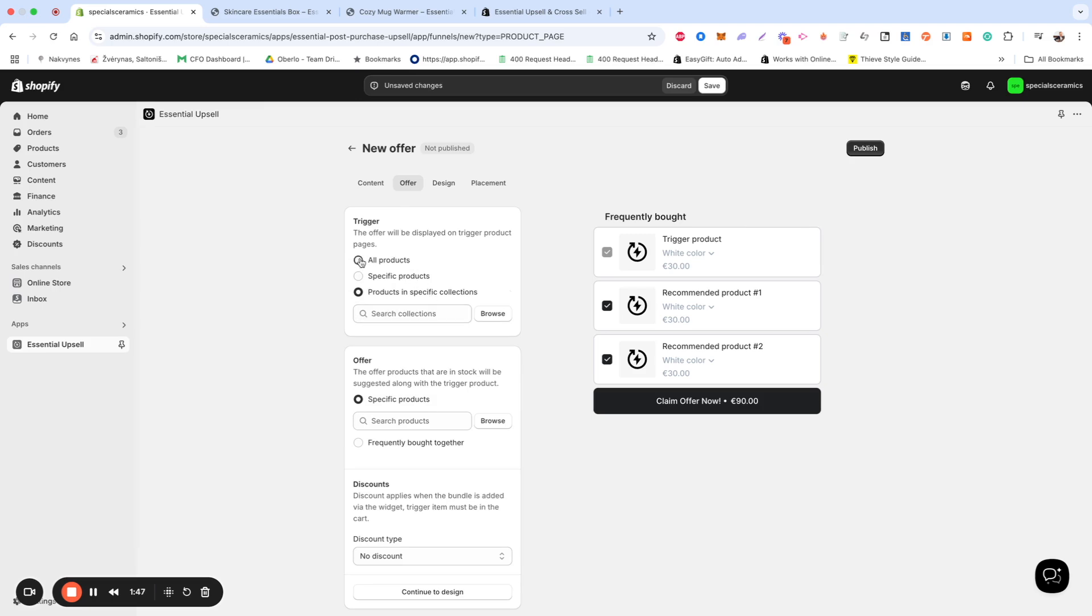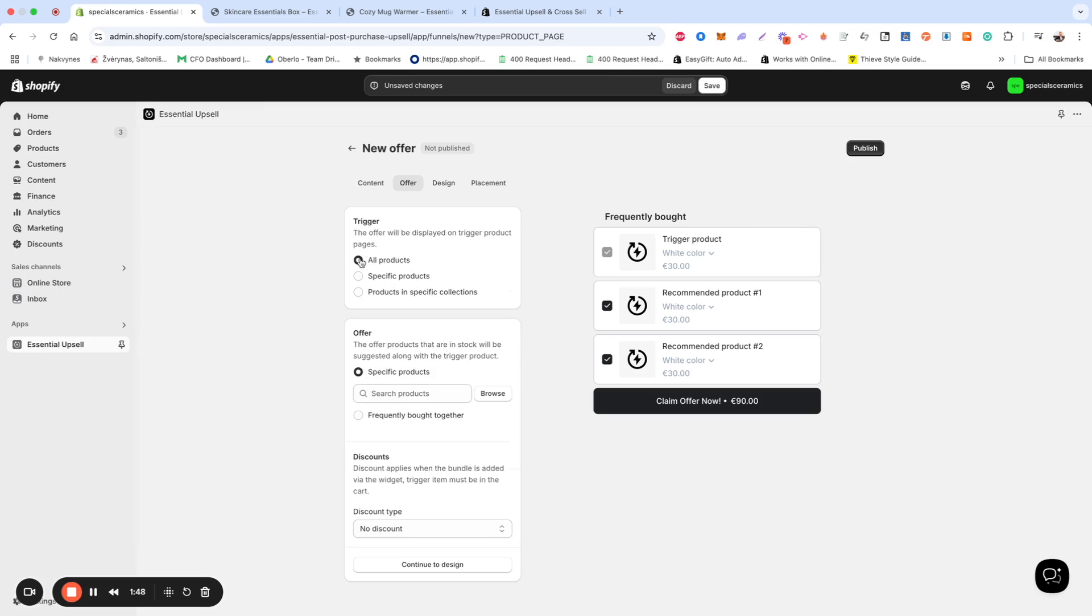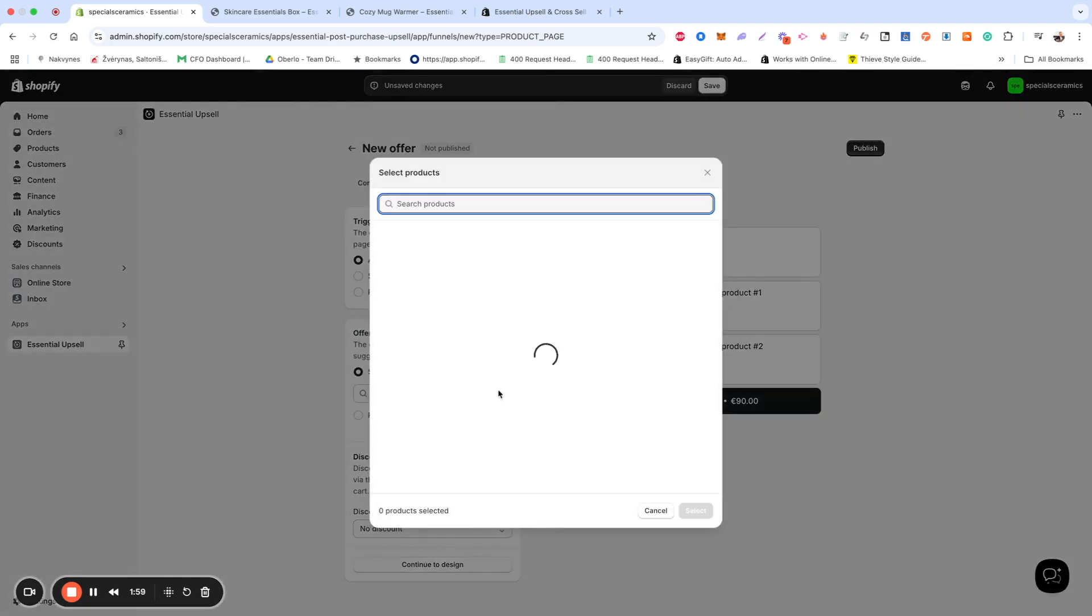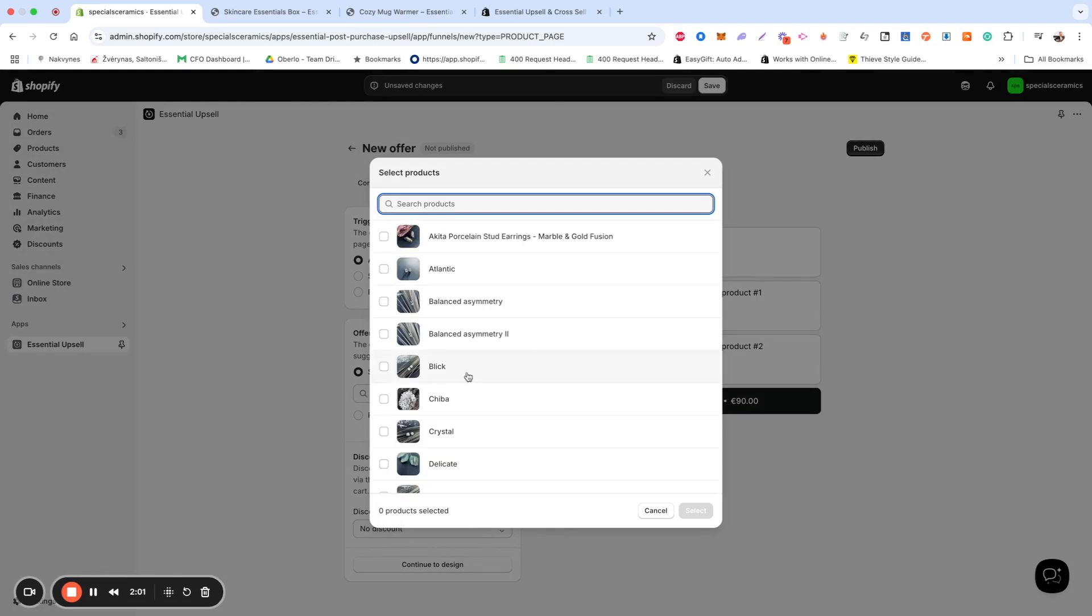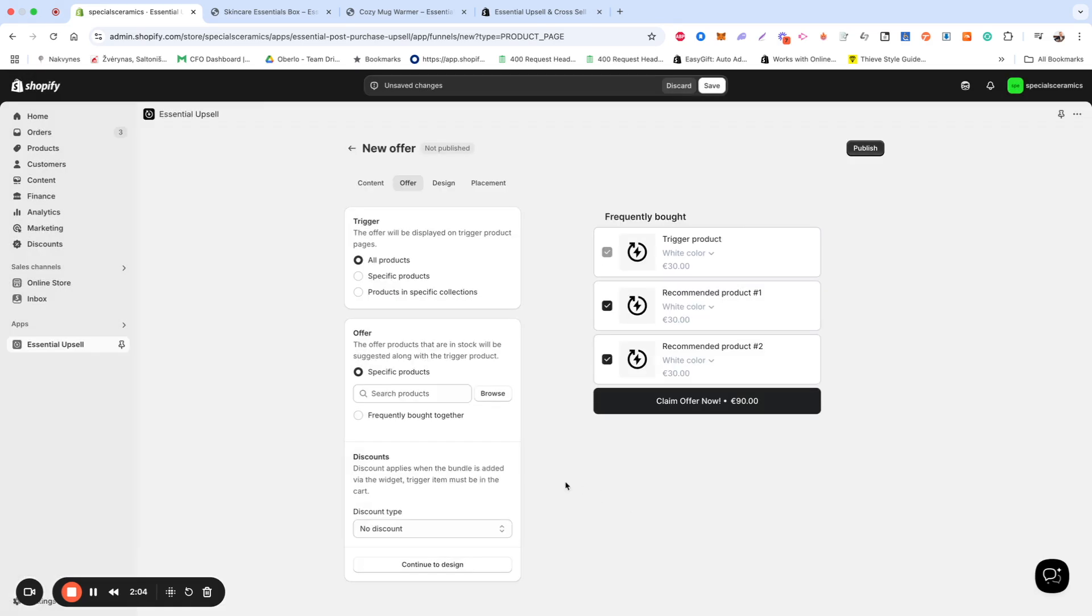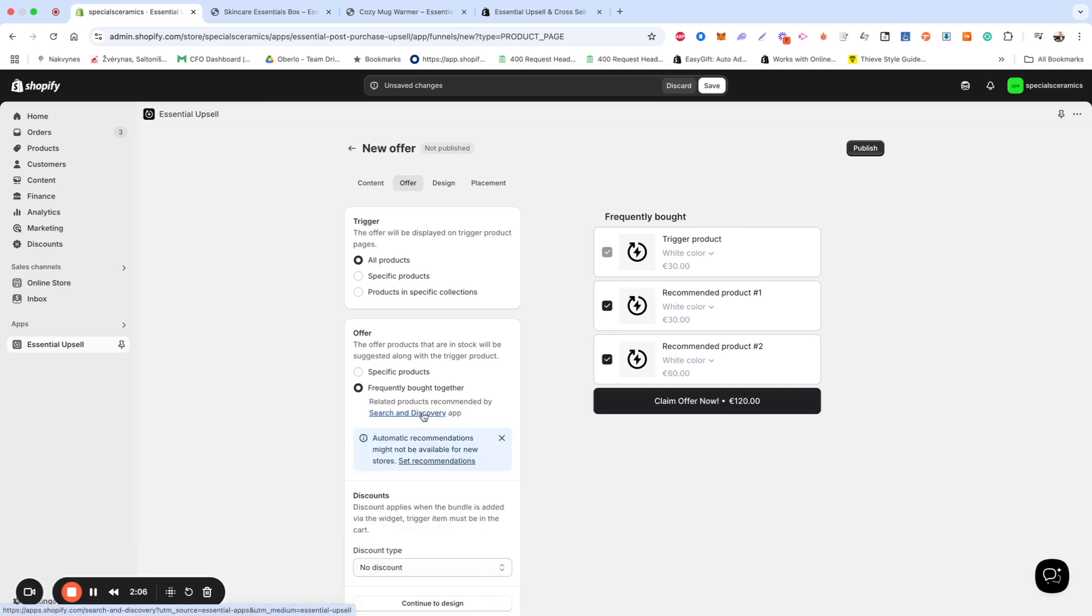For this example, I'll select All Products. Next, select the products you want to appear in the offer. Keep in mind that only products that are in stock will be displayed. This can be manually selected items that complement the main product, or Frequently Bought Together recommendations from Shopify's Search and Discovery app.